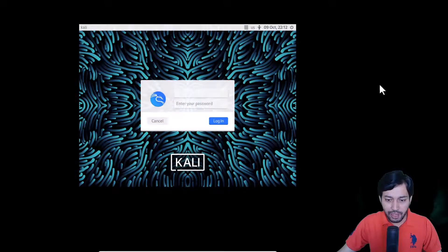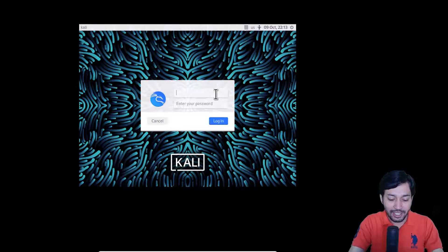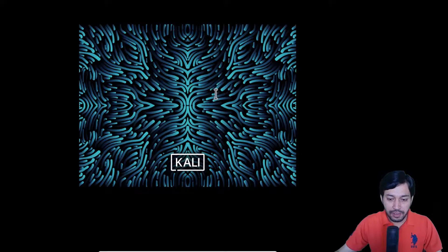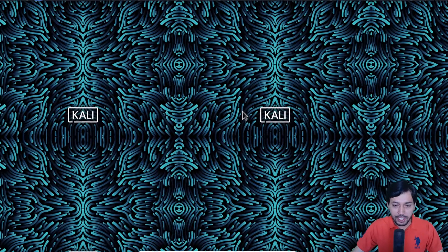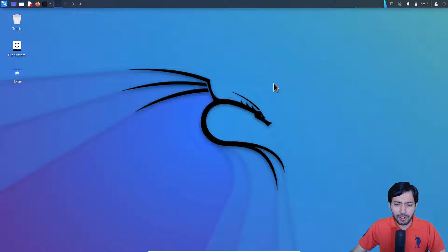The default username and password is 'kali' — username is kali and the password is also kali. I have tested it earlier and you can see this is switching to full screen mode.